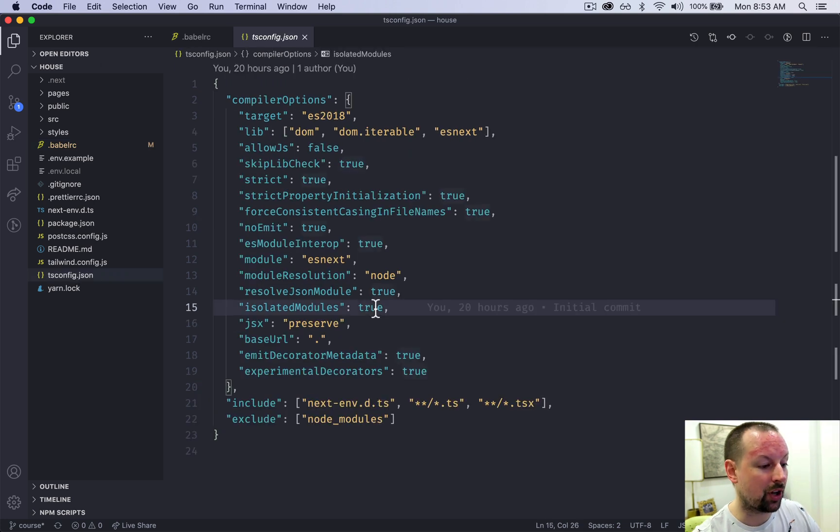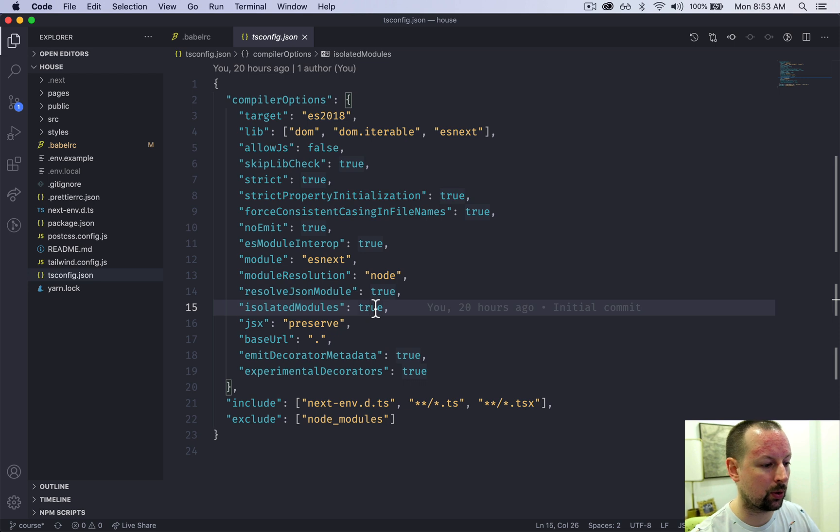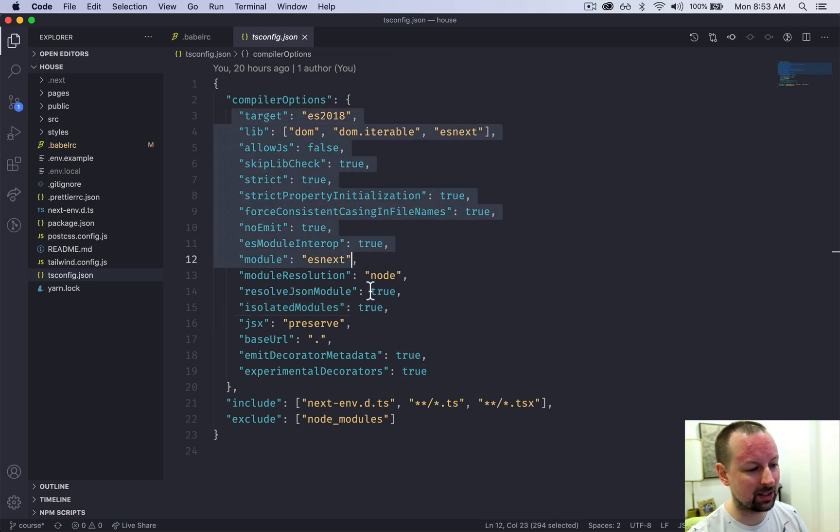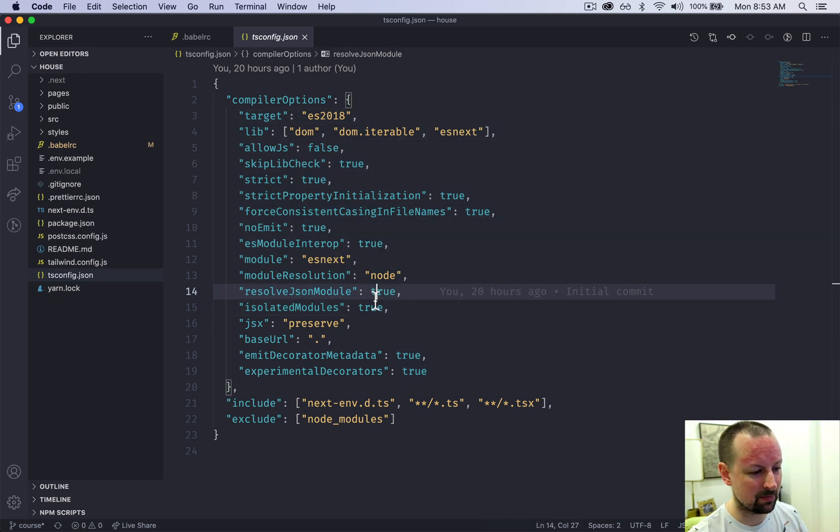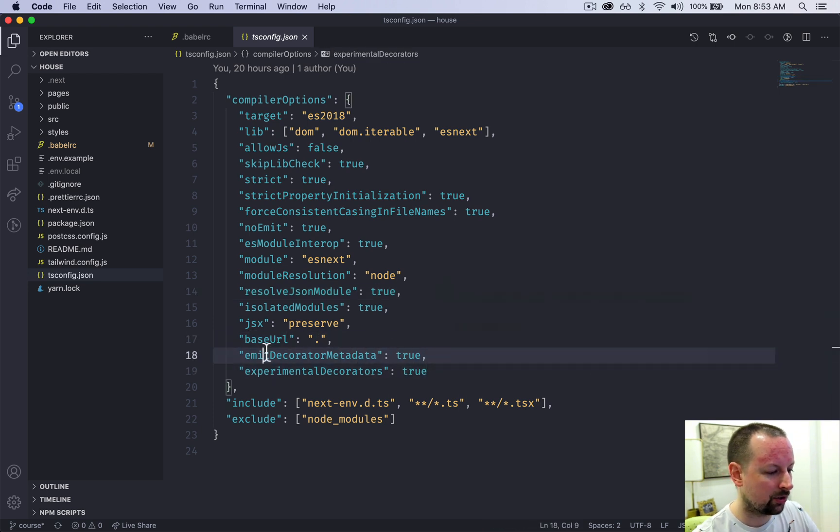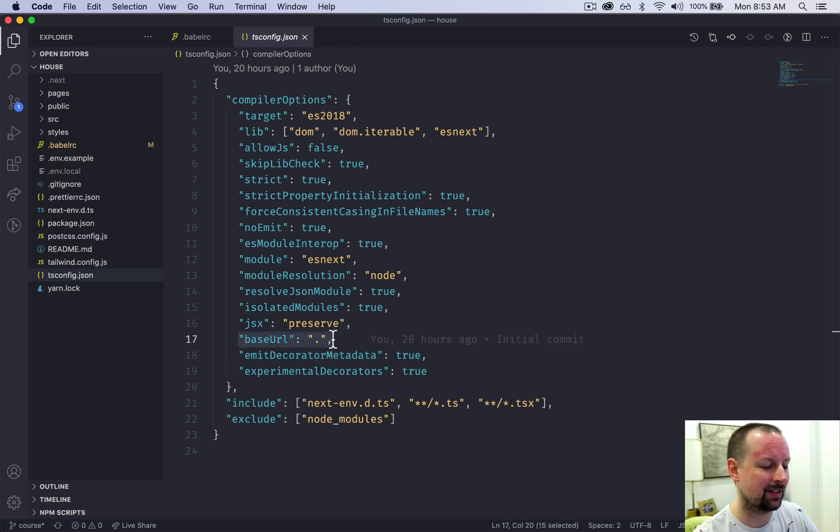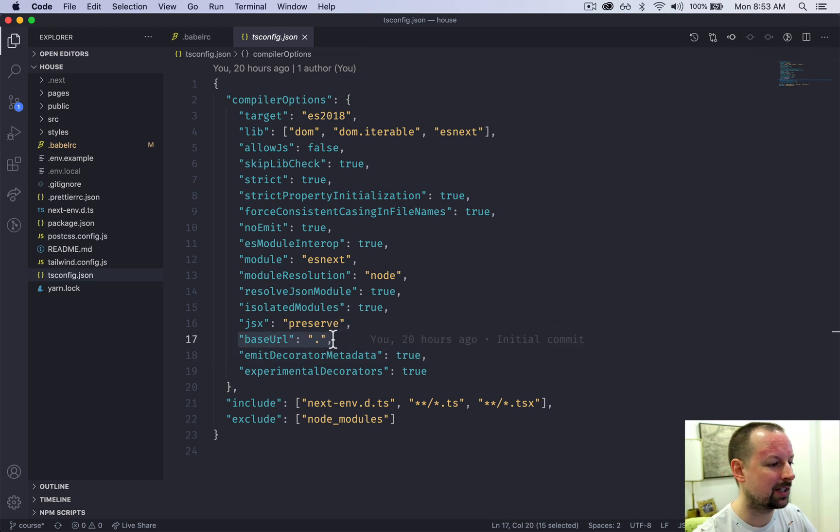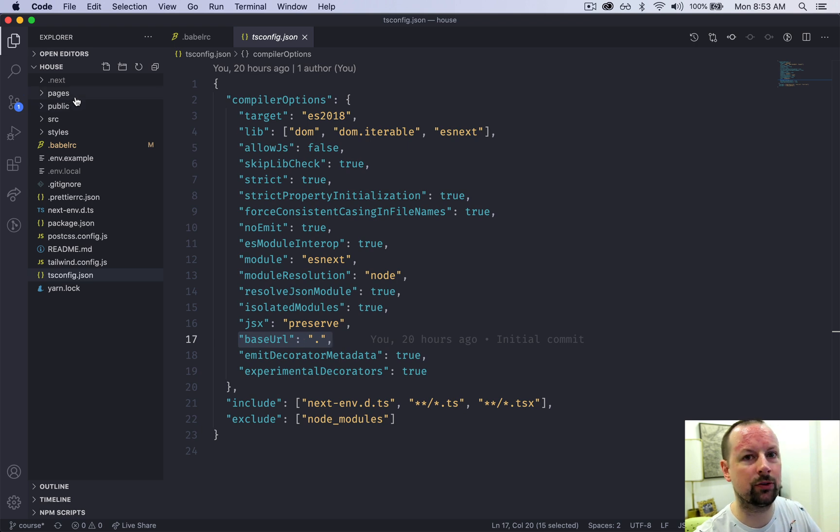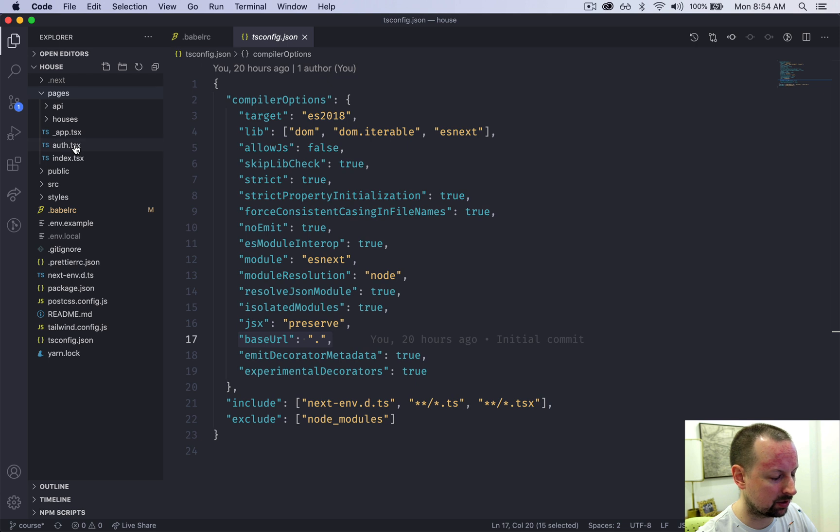This course uses TypeScript, and Next.js comes really good TypeScript support out of the box. So I've basically used exactly what they give me, but I changed three things. So I added in this base URL. And what this allows you to do is to not have to use relative folder paths when you're loading things.